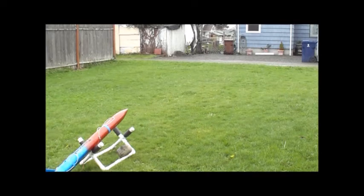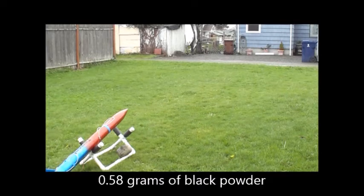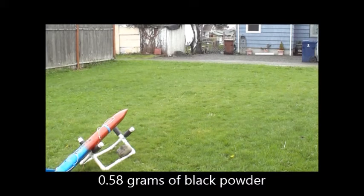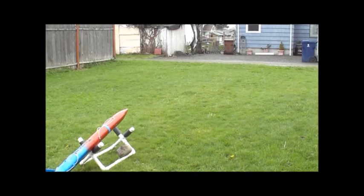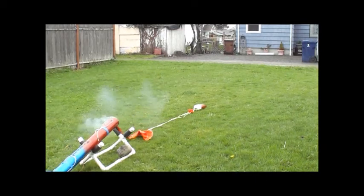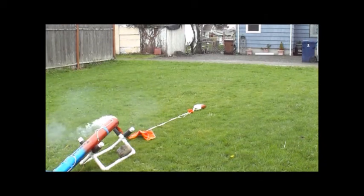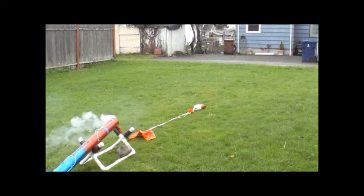We have continuity and armed. Five, four, three, two, one. And we have a successful test.